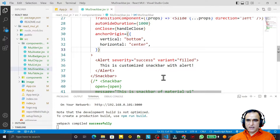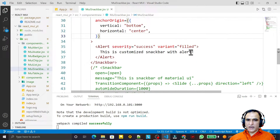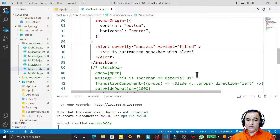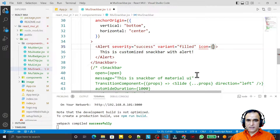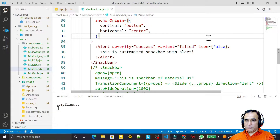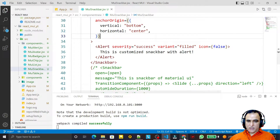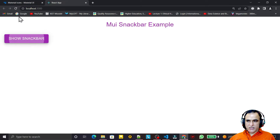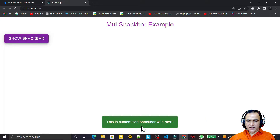We can disable this icon. I add the icon prop and set it to false so the icon is not displayed in the Alert. After clicking, you can see the icon is now disabled — there is no icon, just the simple text 'This is customized snack bar with alert'.